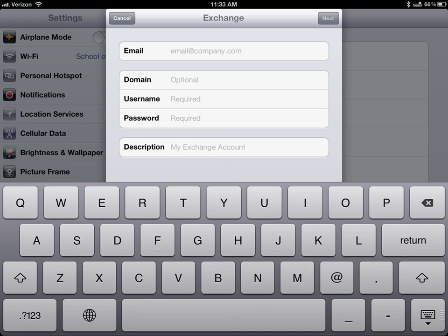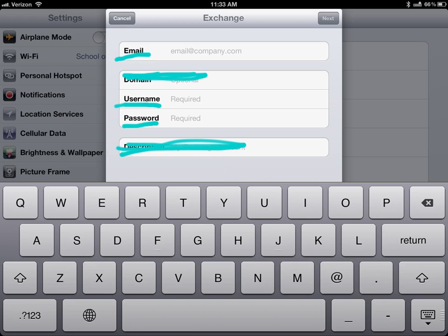So then comes this screen and it's going to ask you to fill in your email and we're going to fill in username and password. We're not going to worry about domain or this description thing just these things.